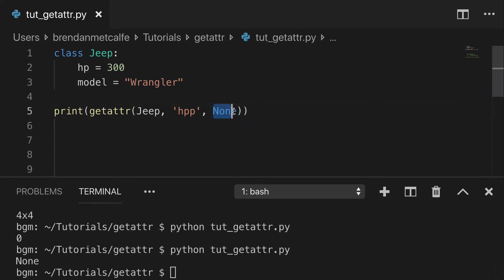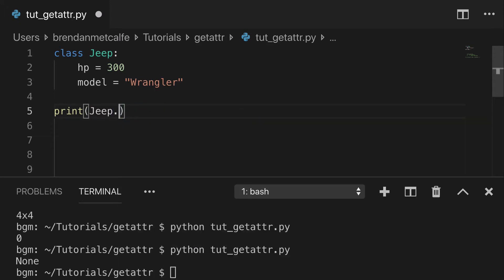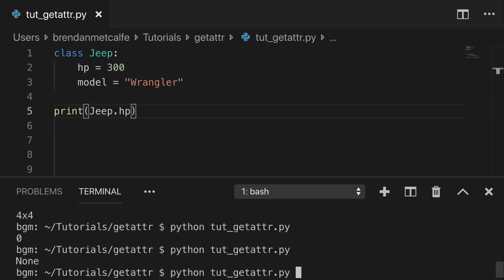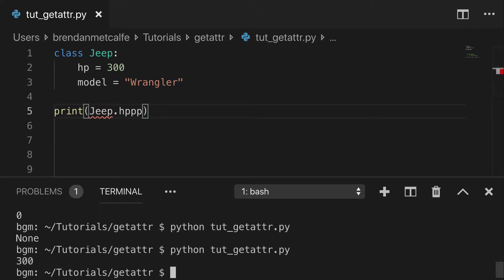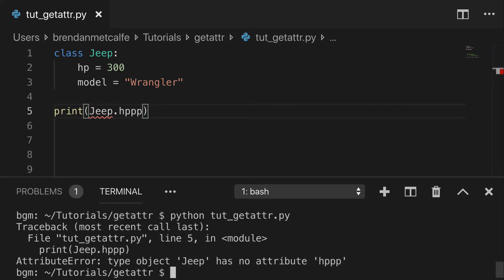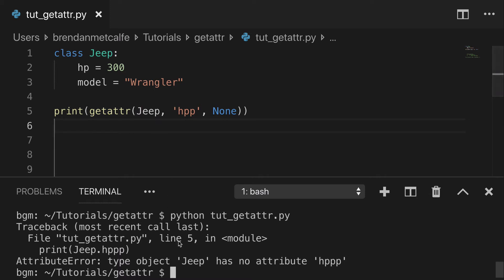So there's a lot you can do. I think this default parameter is super helpful. Another way to get attributes is to do it at the dot notation, right? So you can do jeep.hp, print that out. That'll get that 300. But you try to get something that doesn't exist, you're going to get a hard error. And there's no easy way to have a default or to handle that. So that's why I just like using getattr for this sort of thing.